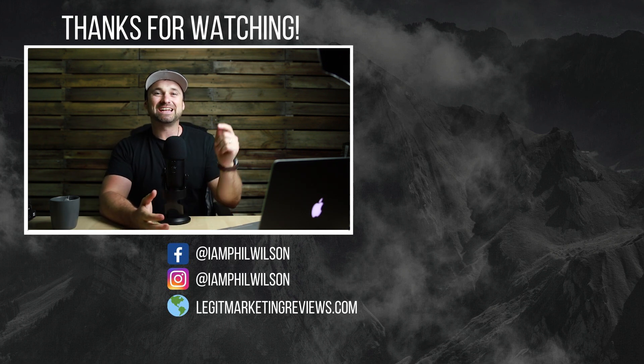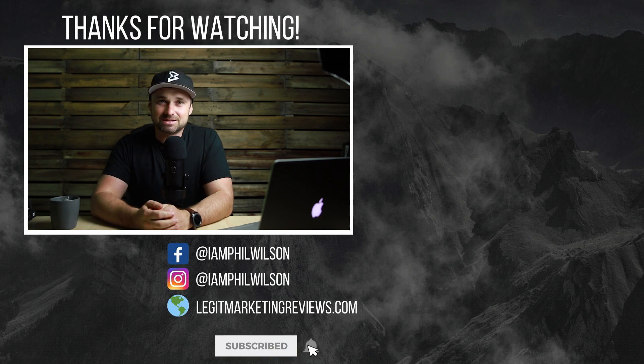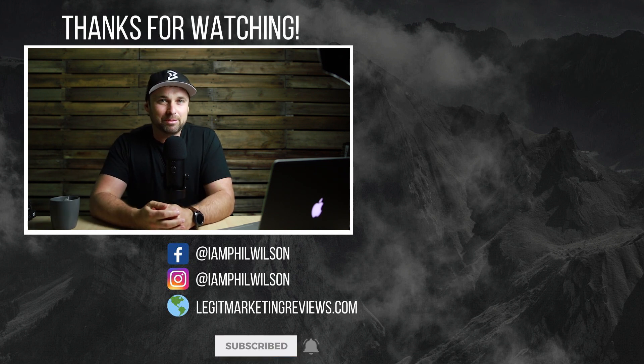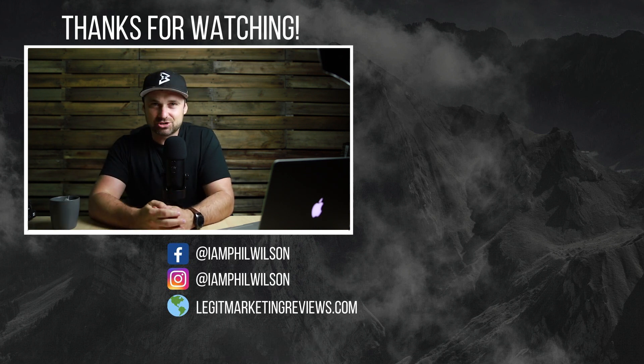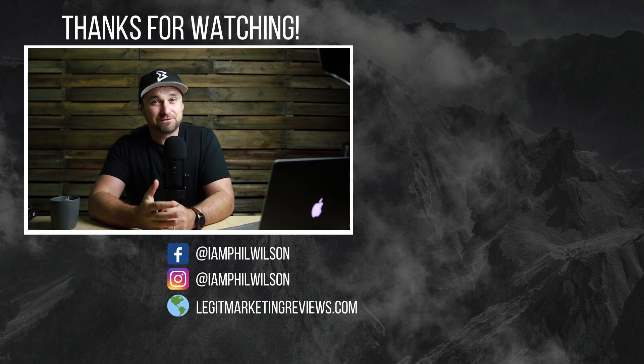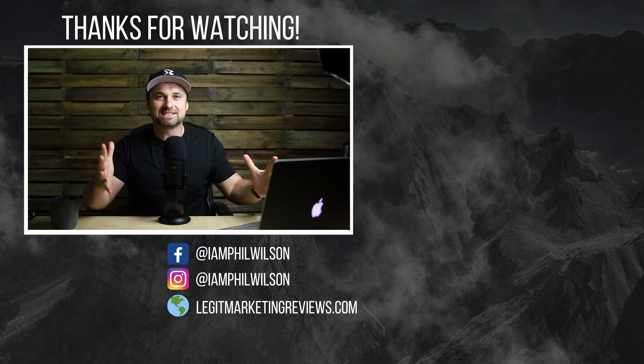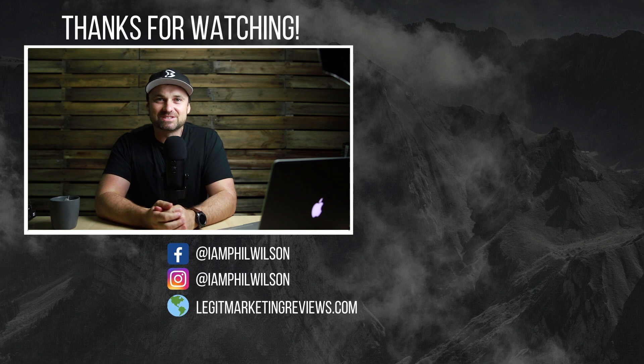That's it, guys. That's my Money Robot review. Hope you've enjoyed it. If you haven't yet, make sure you smash that subscribe button. Loads of good stuff coming up in the near future, and make sure you check the description for lots of freebies and other really cool stuff. Alright guys, that's it from me. I'll see you on the next video.